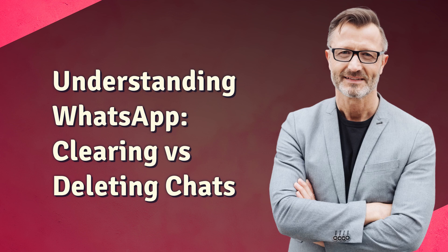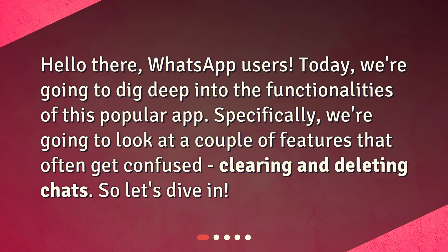Understanding WhatsApp: clearing versus deleting chats. Hello there, WhatsApp users. Today, we're going to dig deep into the functionalities of this popular app. Specifically, we're going to look at a couple of features that often get confused — clearing and deleting chats. So, let's dive in.